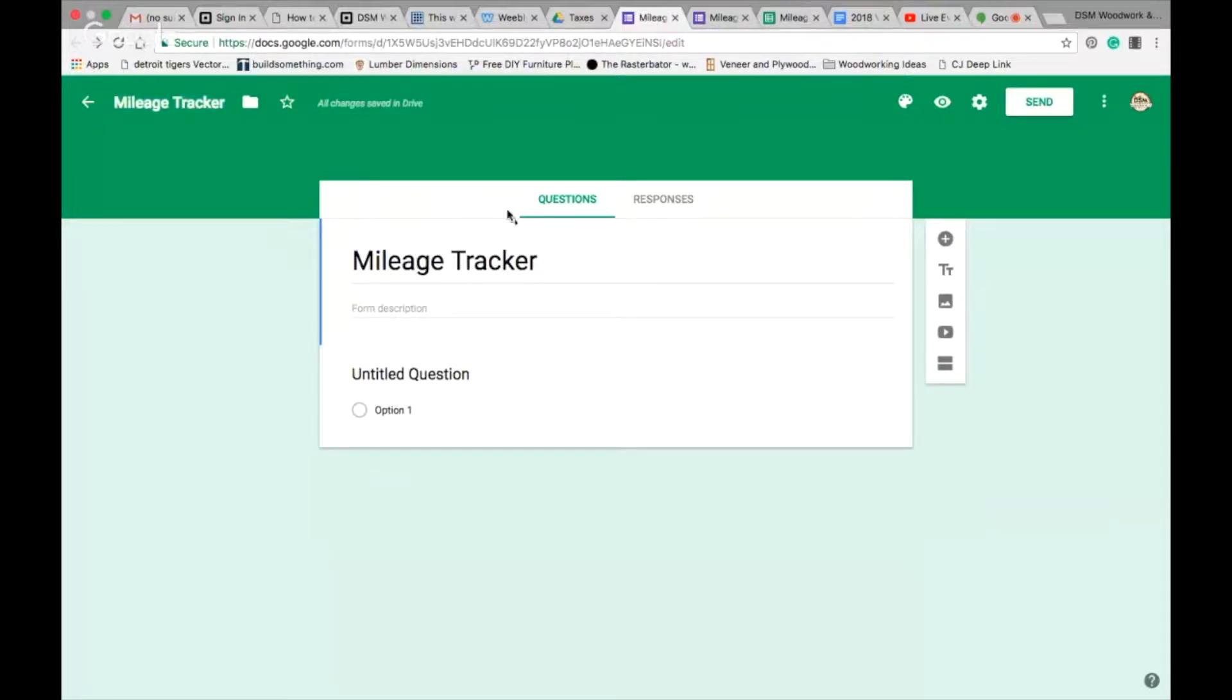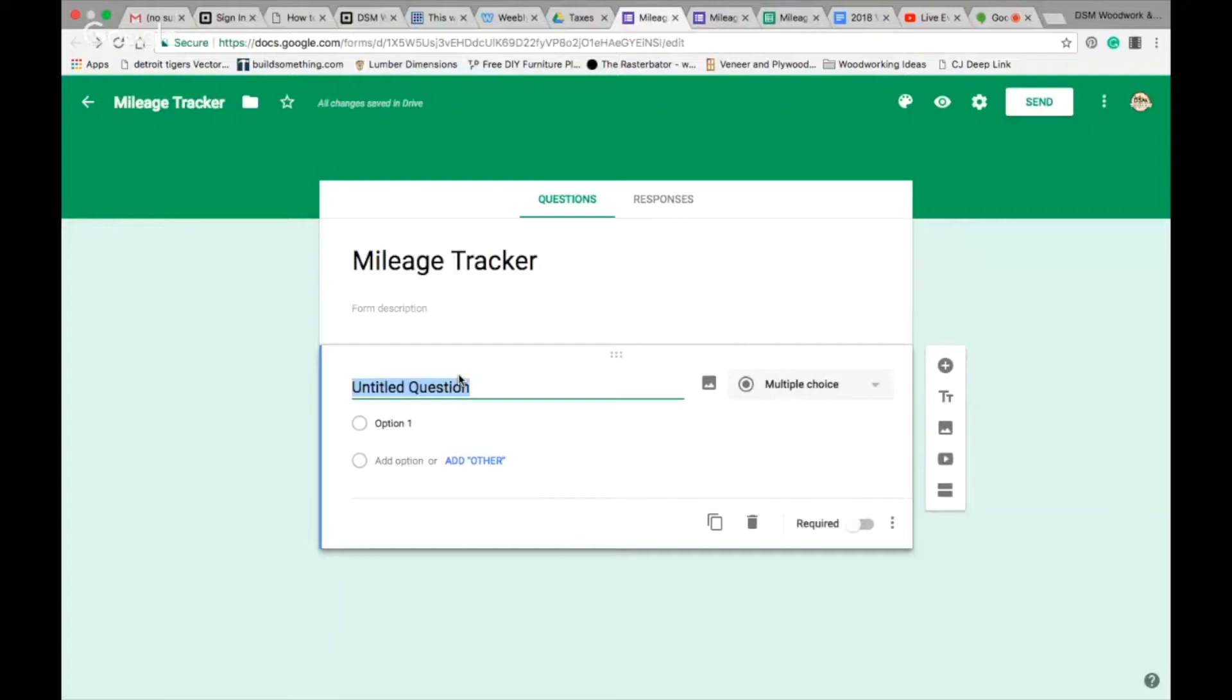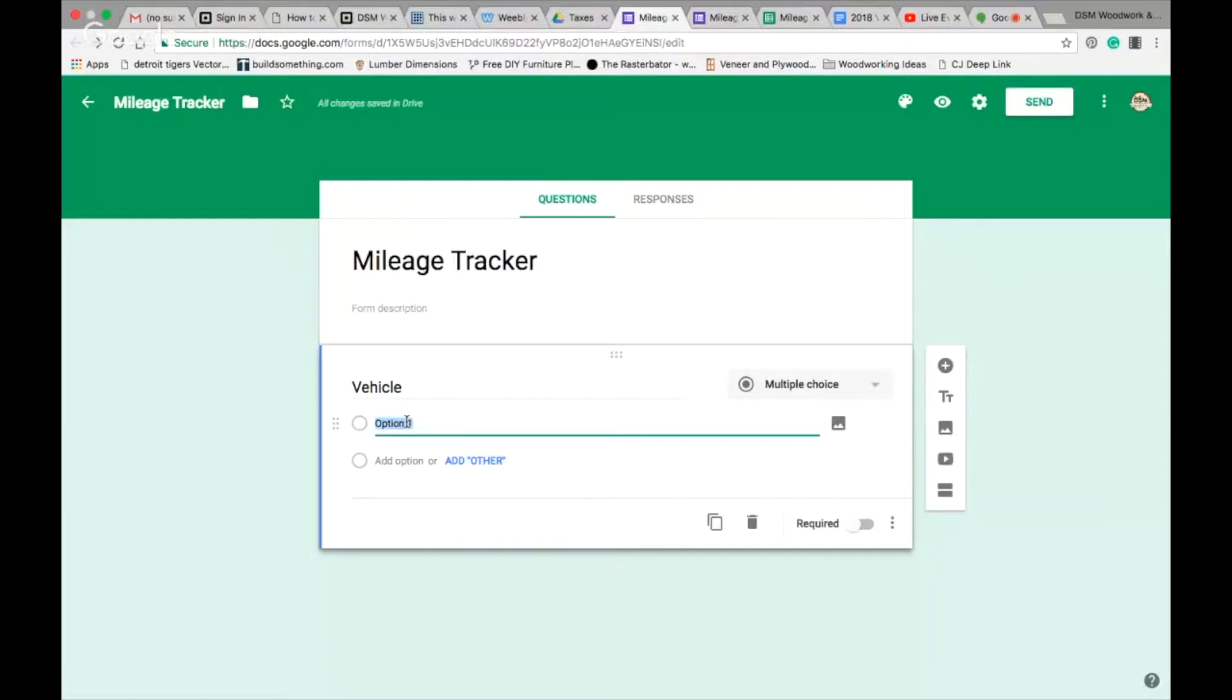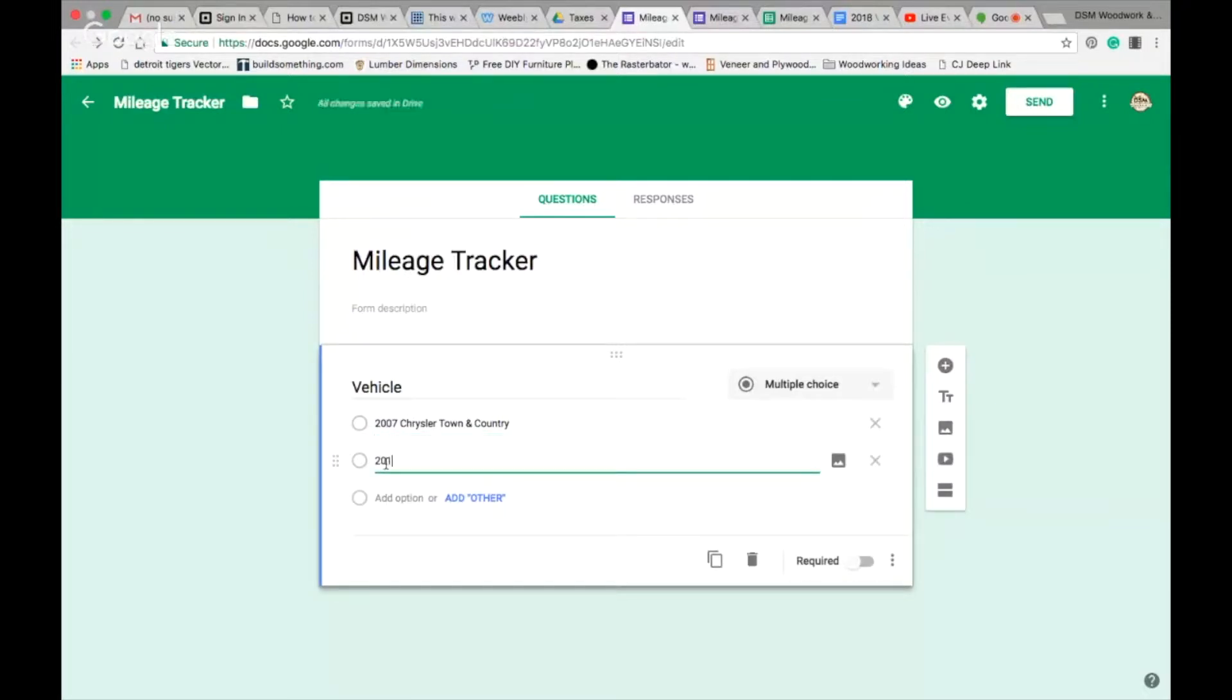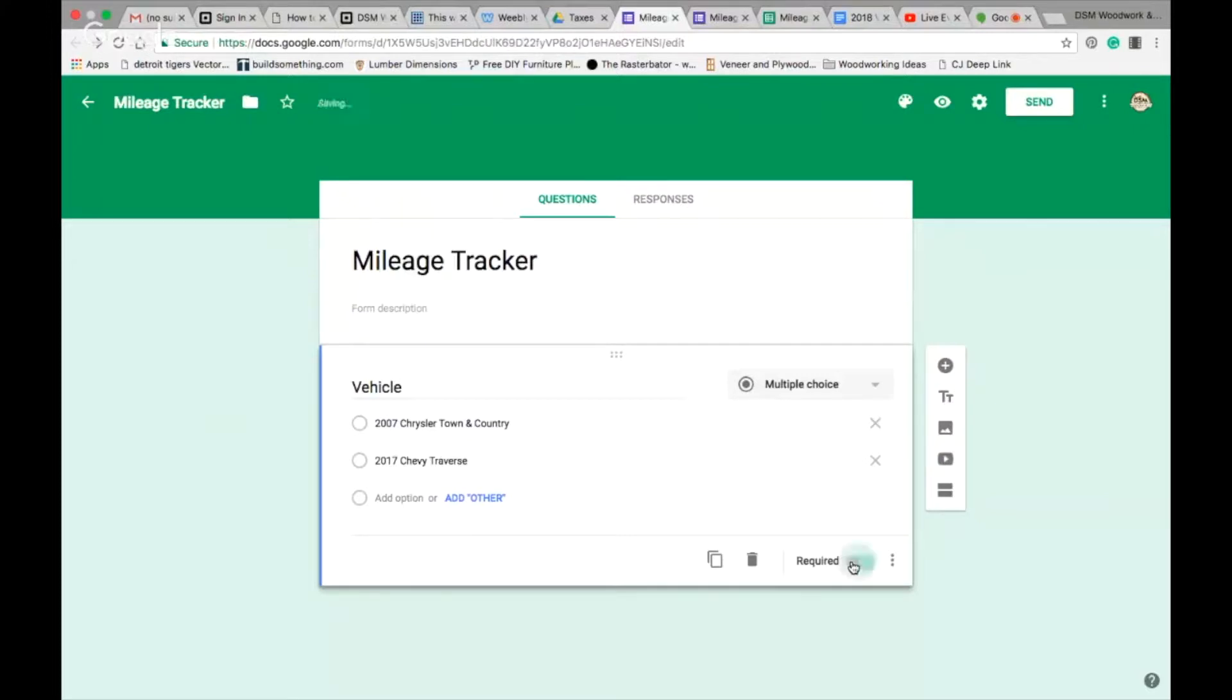Now there are some questions we need to have on our mileage tracker. If you're like me, most of my driving with this being a small family-owned business, I'm going to be driving my vehicle, the van, but occasionally I'll be driving our other vehicle as well. So maybe we put here vehicle driven, or just vehicle. It's a multiple choice question. In my case, we have a 2007 Chrysler Town and Country, that's my daily driver, the dad van. Another vehicle is a Chevy Traverse, that's our family vehicle.